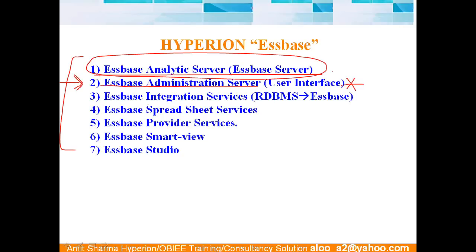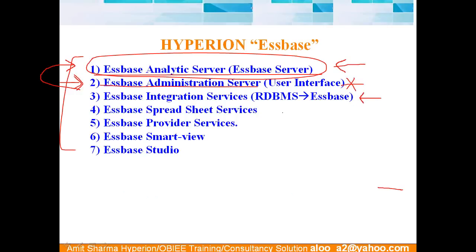This is not something which is directly visible to us. Every time user submits a query, it goes over here. So how do we connect to essbase server? Through some interface. We do not connect to the server directly. We connect to it through some interface. The next component, this is also a legacy coming from old days.